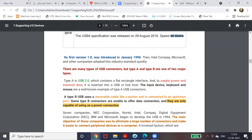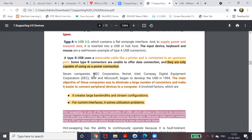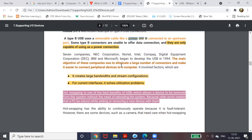USB has two connector types: Type A and Type B. The Type A connector is used to transmit both power and data, and is used for devices like keyboards, mice, and pen drives — where we need to connect and also transmit data. The Type B connector is used only for power connection; an example is a printer, which uses a Type B connector.